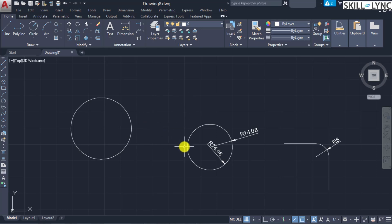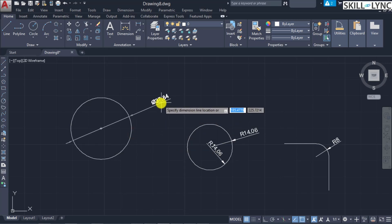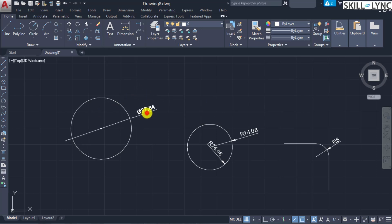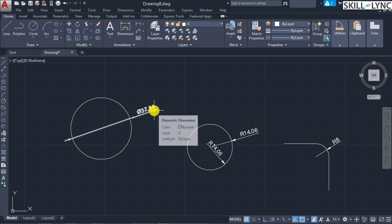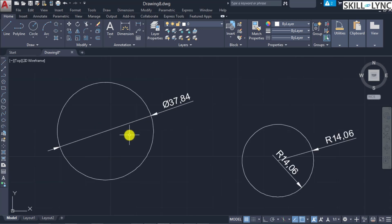The Dimension Diameter command ('dim dia') dimensions the diameter. It also requires selecting an arc or circle. You can position the dimension inward or outward, and you will see two opposing arrowheads to specify the diameter. The diameter symbol is automatically added as a prefix.